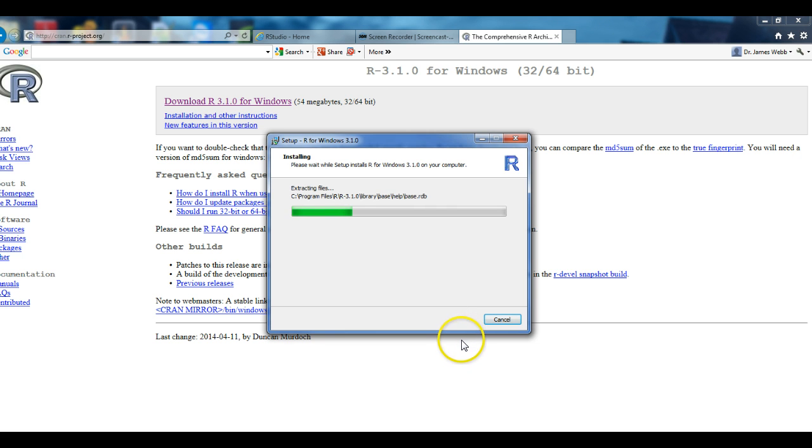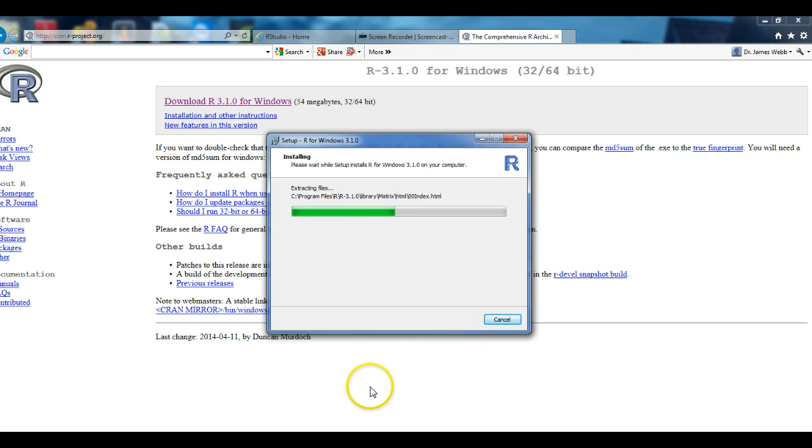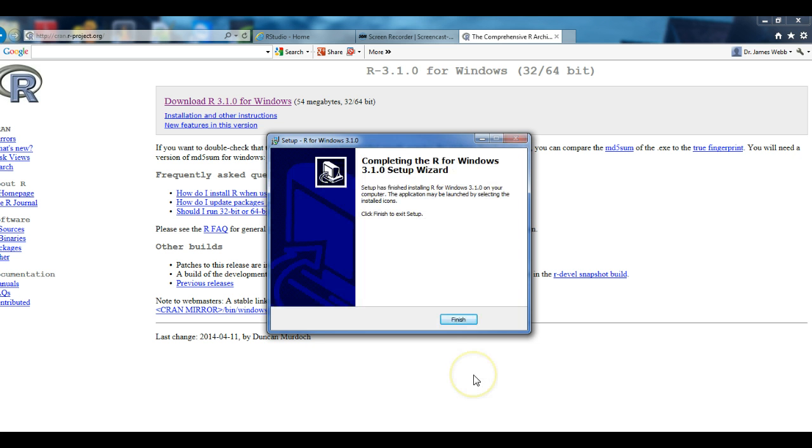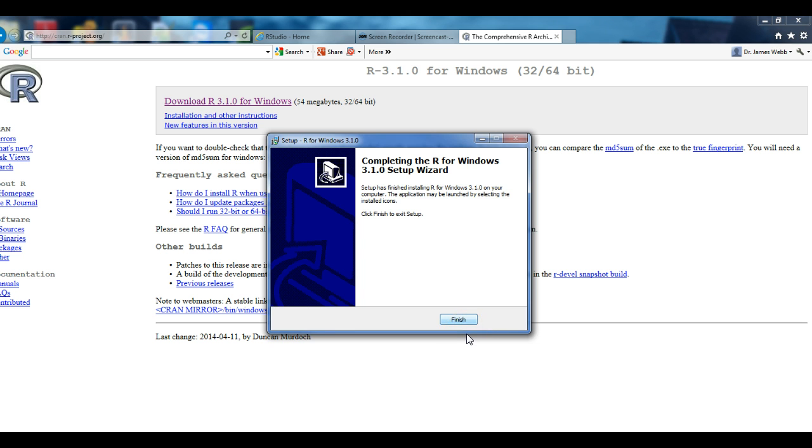It'll just take a few seconds for it to complete extracting the files and to complete the install. So at this time, I'll just go ahead and pause my system until it completes with that portion of the install. Now that it's completed that portion of the install, you'll then select Finish.